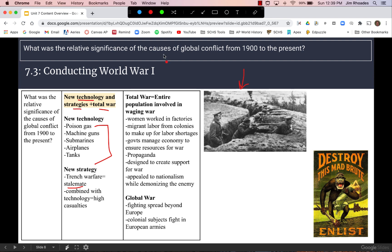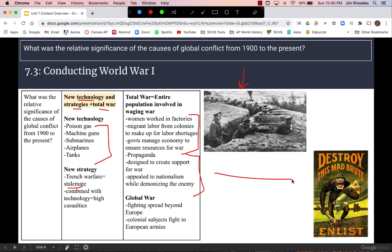We also see total war to the greatest extent so far in World War I, in which an entire population is involved in waging the war. Economically, this includes new labor patterns with women working in factories because men are off fighting, colonial empires using migrant labor from their colonies to work in factories or fight, and governments managing the economy through rationing food or supplies. There is also political involvement through propaganda — for example, an anti-German propaganda poster designed to create support for the war and appeal to nationalism.